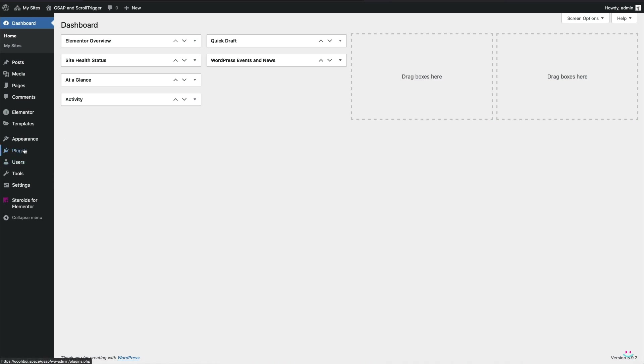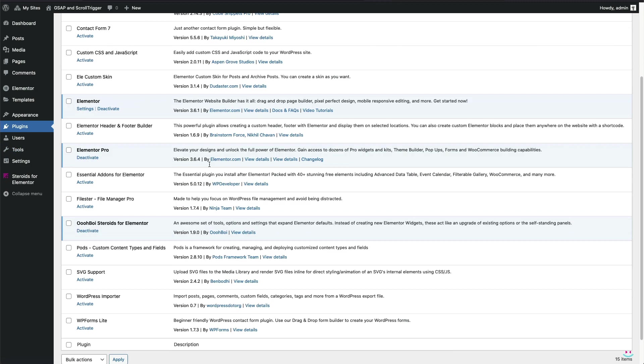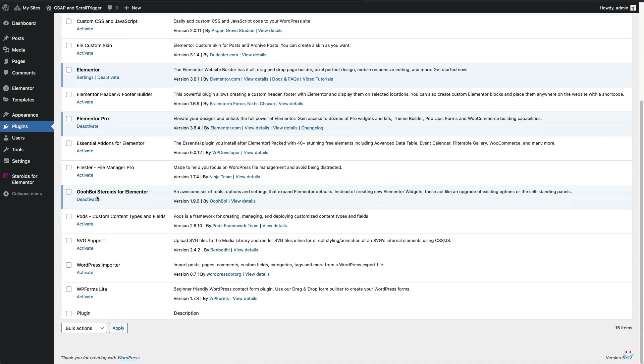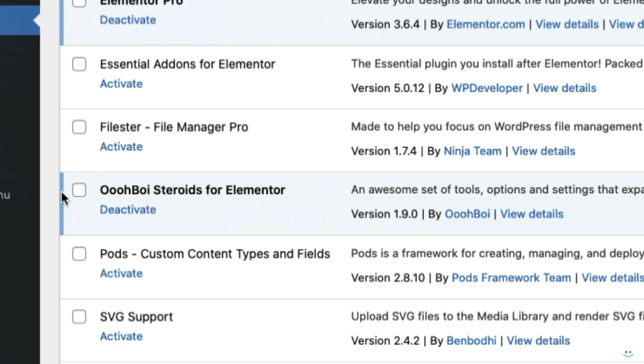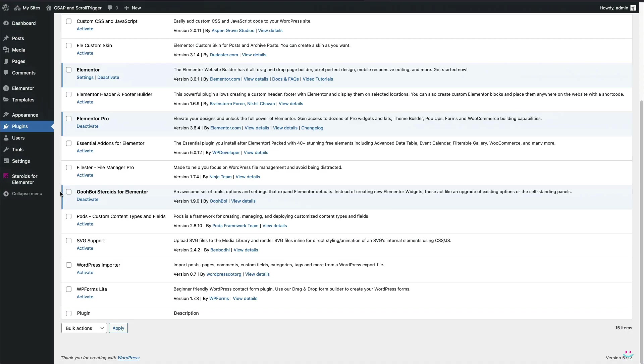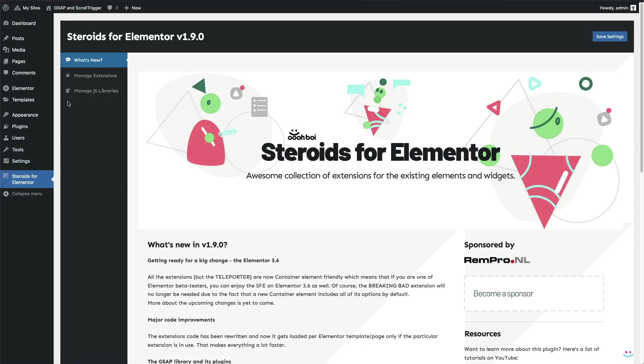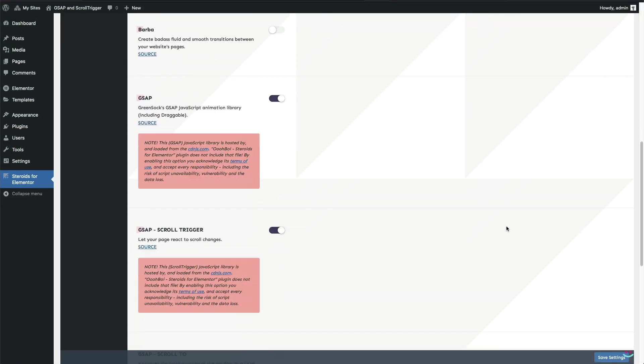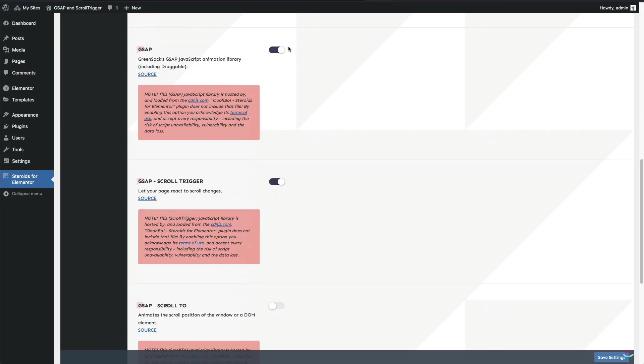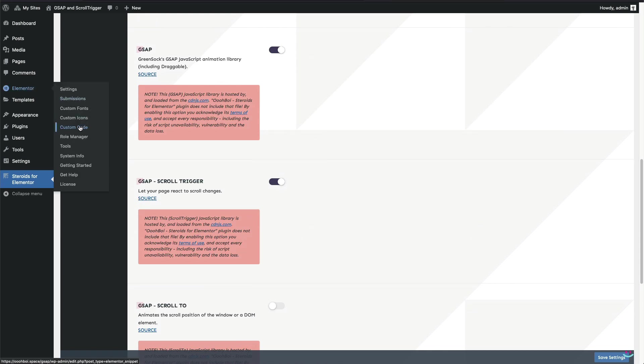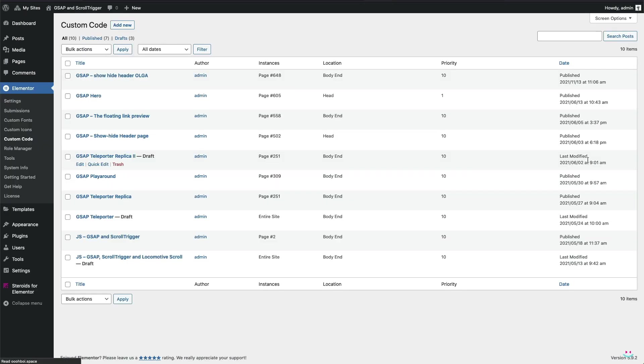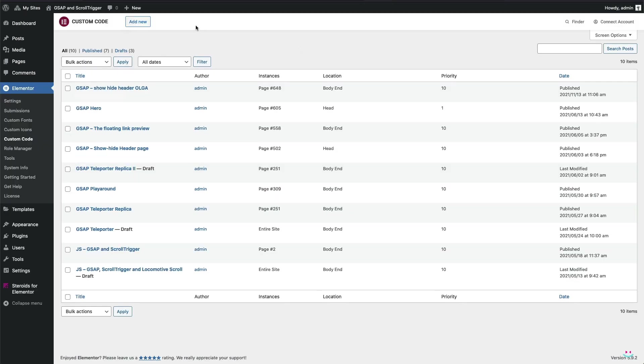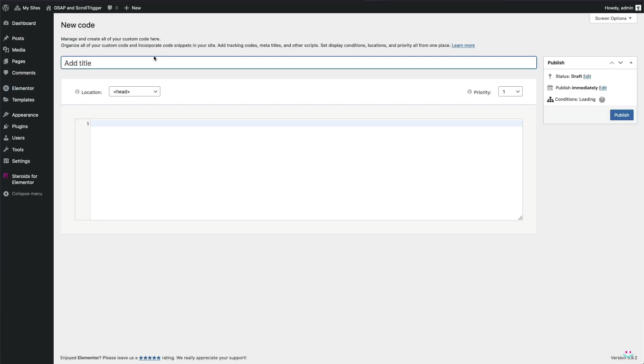First and foremost, be sure that you have Steroids for Elementor installed and activated. After that, go check whether the GSAP library has been enabled. And finally, open a new custom code file. You have to name it somehow and when it comes to settings, add it to the end of the body and assign the lowest priority possible.